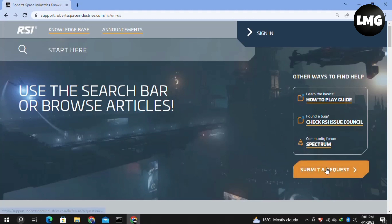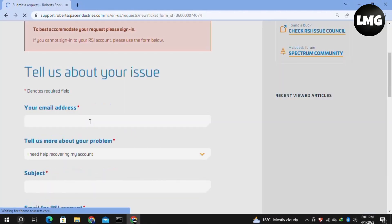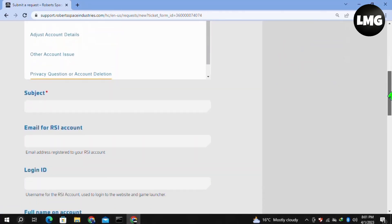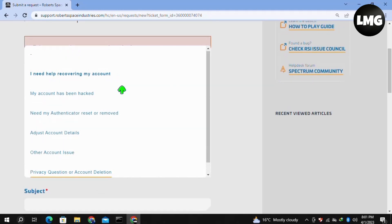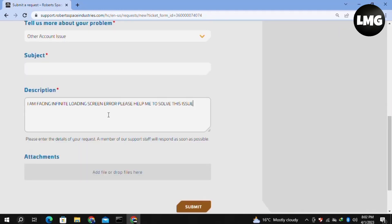After that, you'll find this type of interface. Here you need to put your email address, then describe your problem. Put the subject of your problem and make a short description about your error.